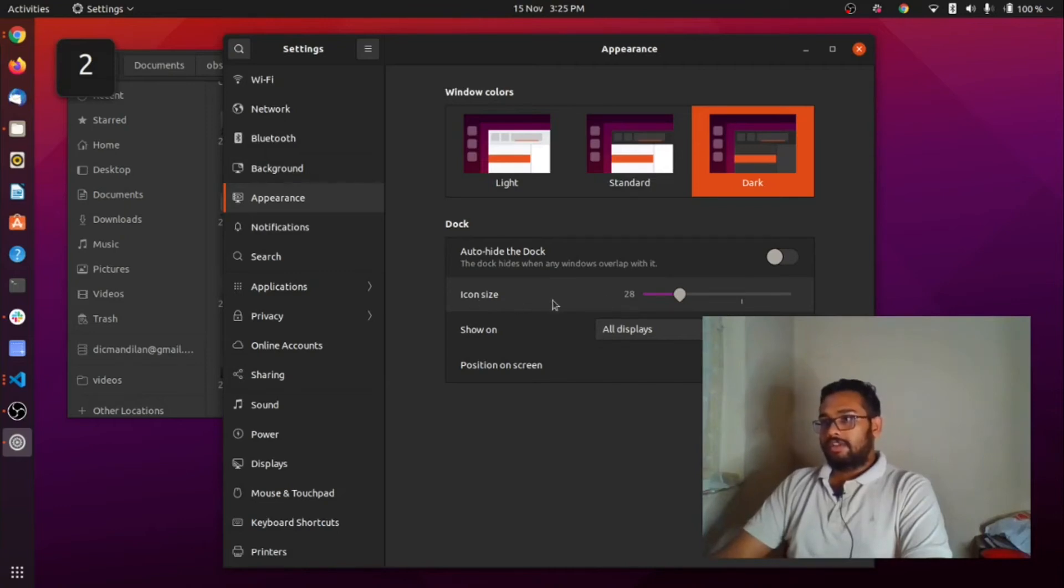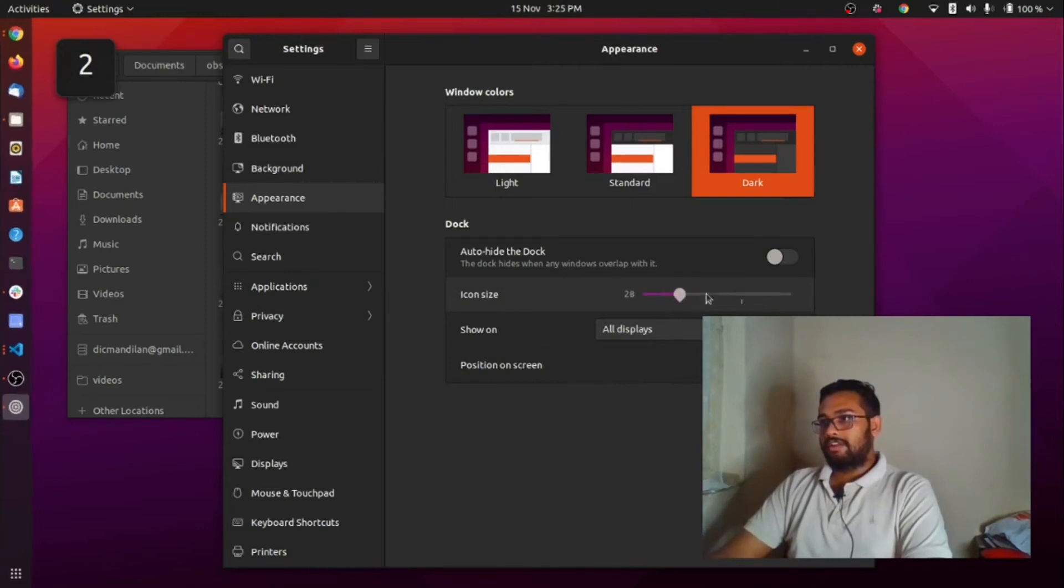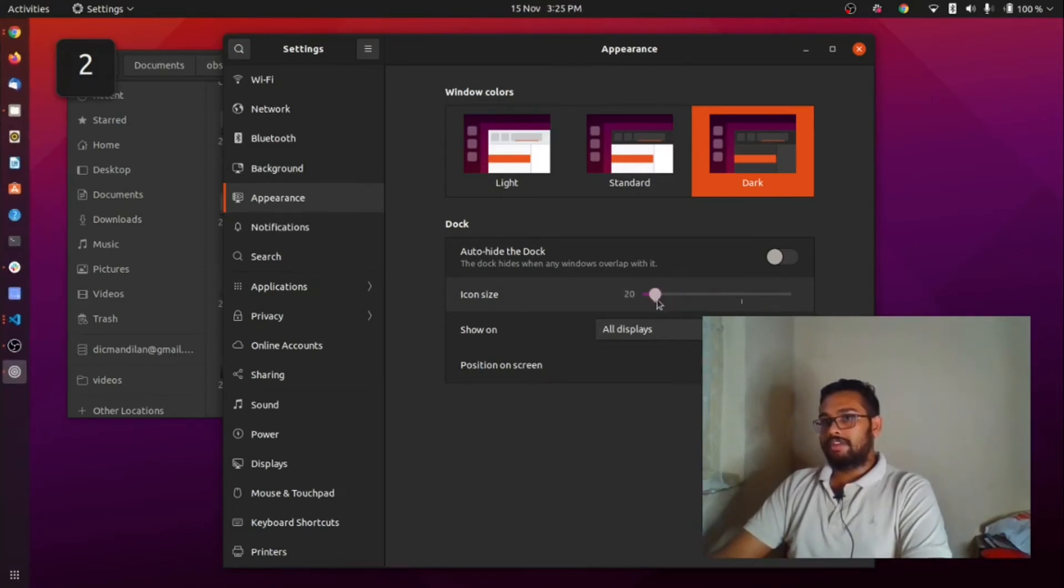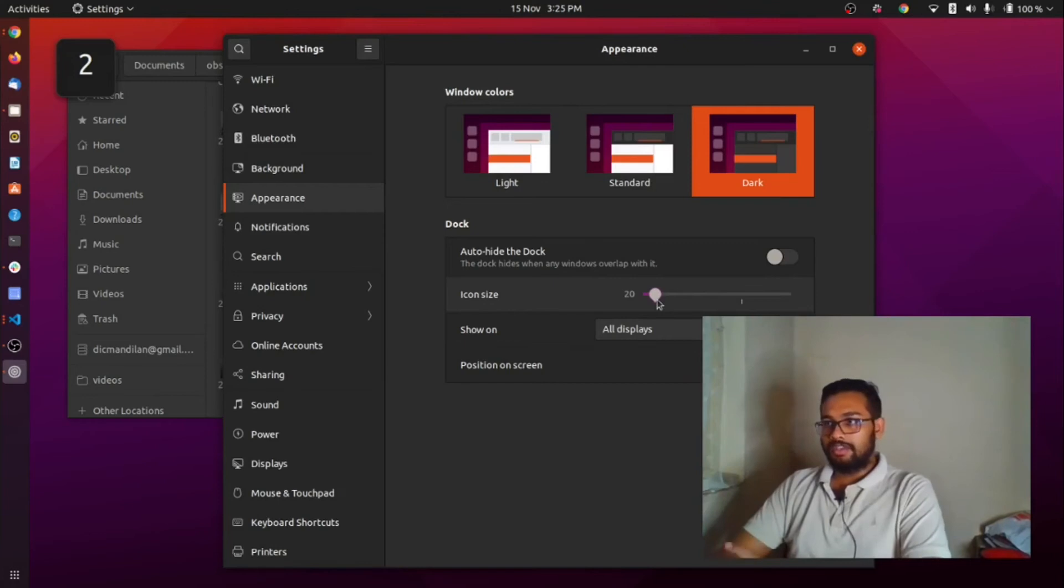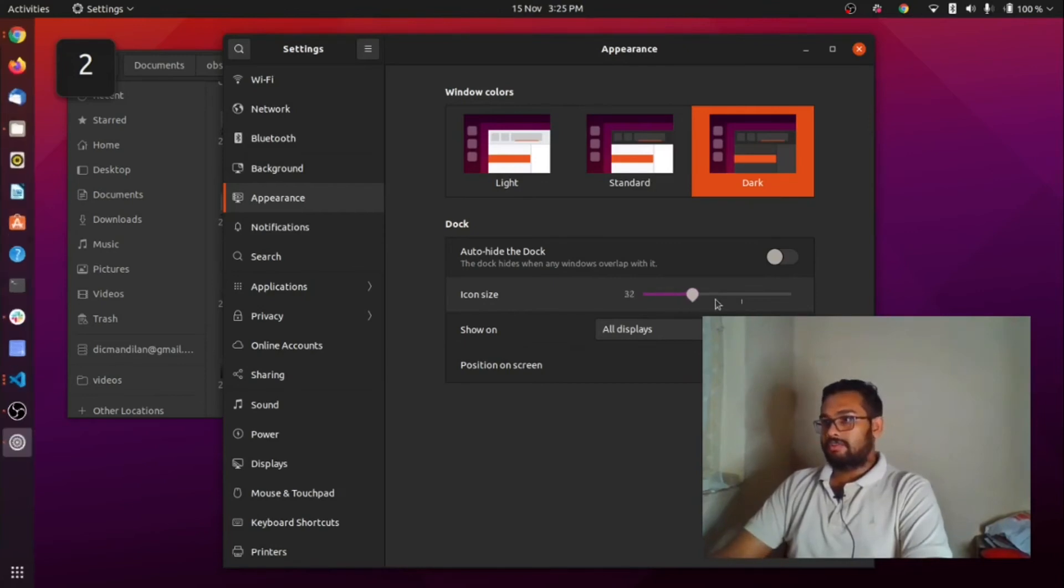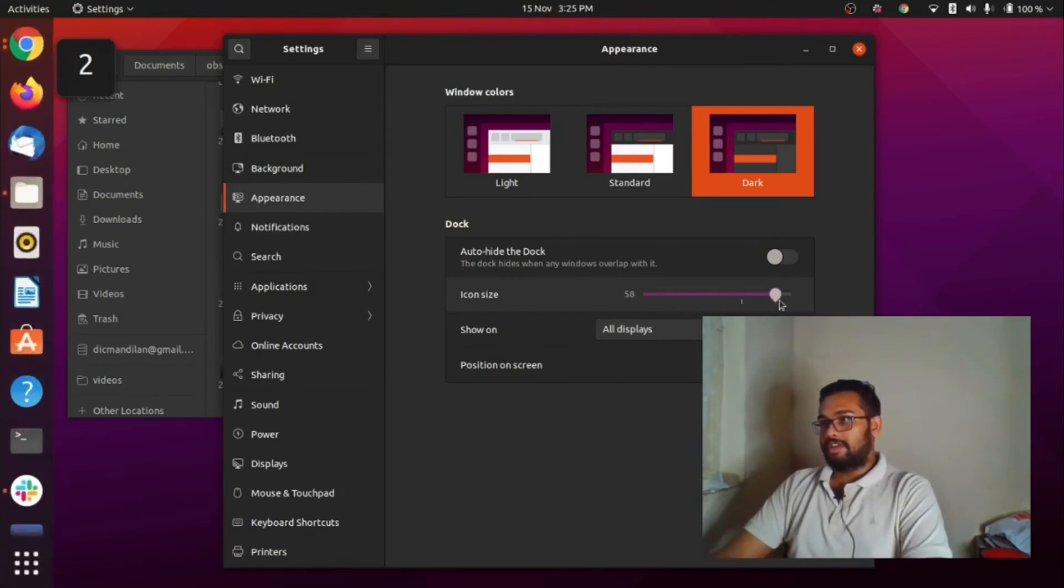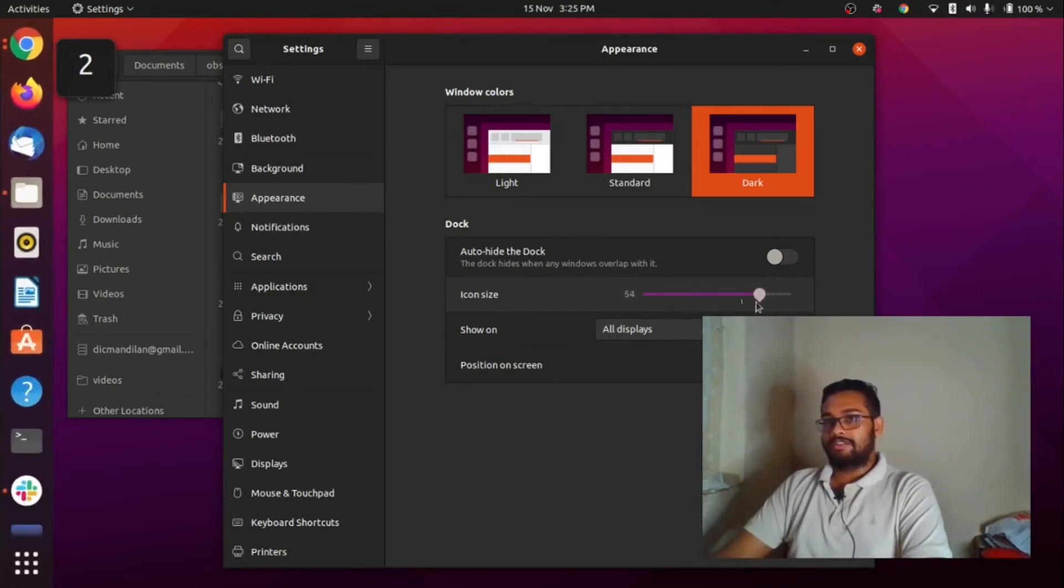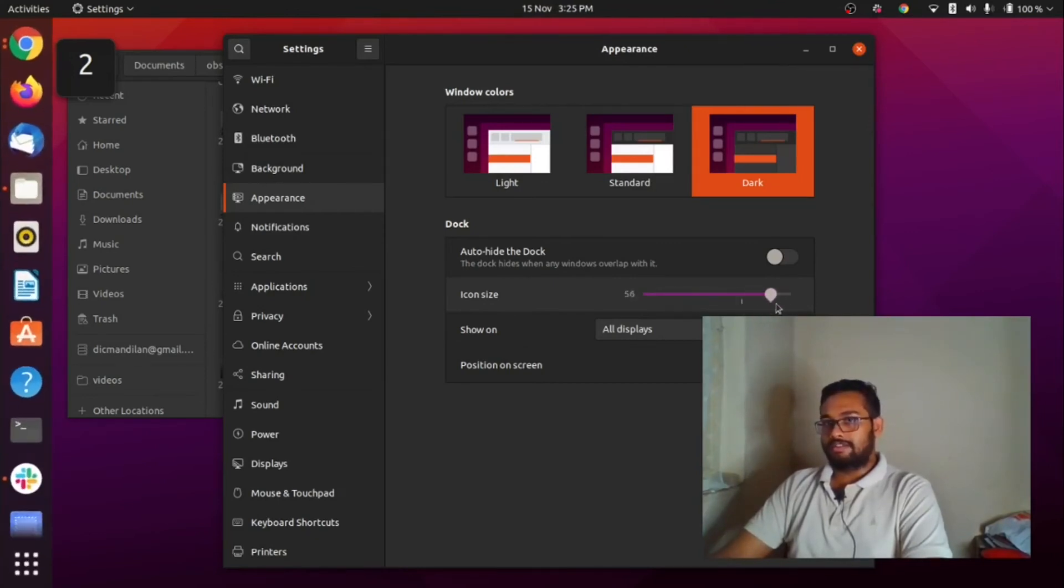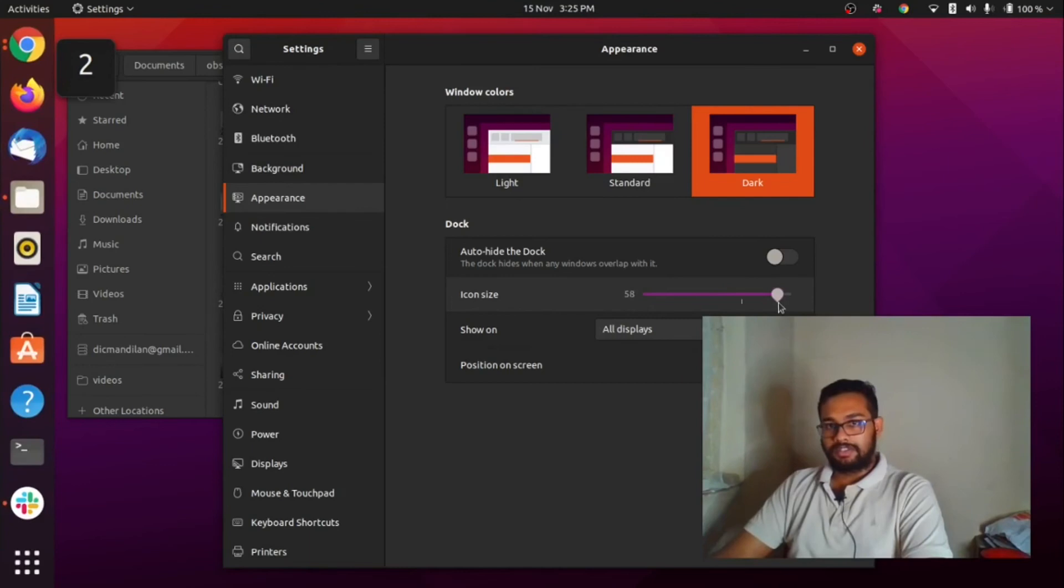Right next to it you can see a slide bar where you can slide it. Once you slide on the left side you can see the icon size is reducing, and once you slide on the right side you can see the icon size is increasing.